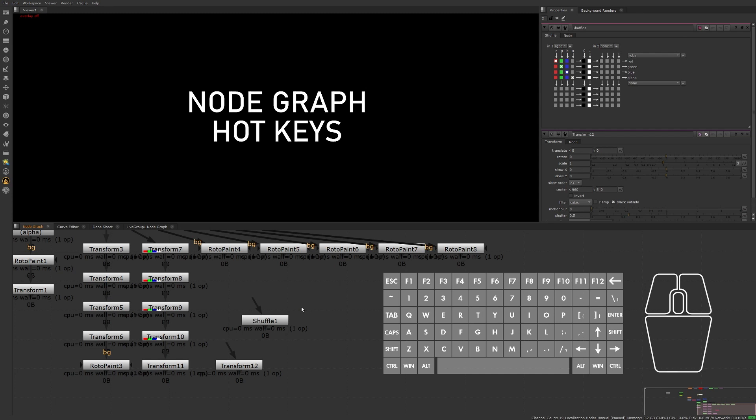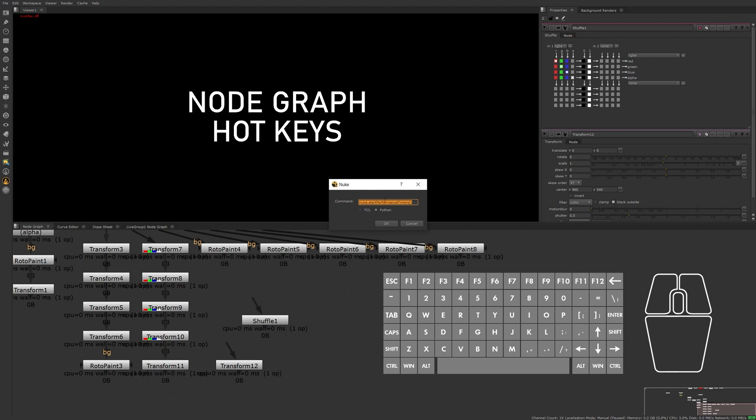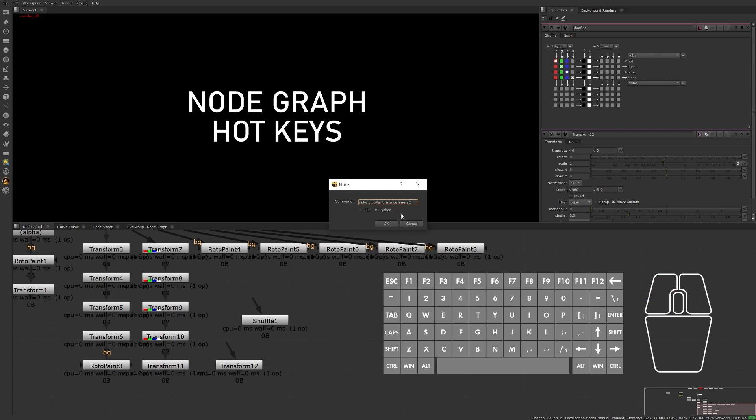To turn off the performance timers, open the command entry window, pressing X, then change start to stop, and press OK or enter on the keyboard.